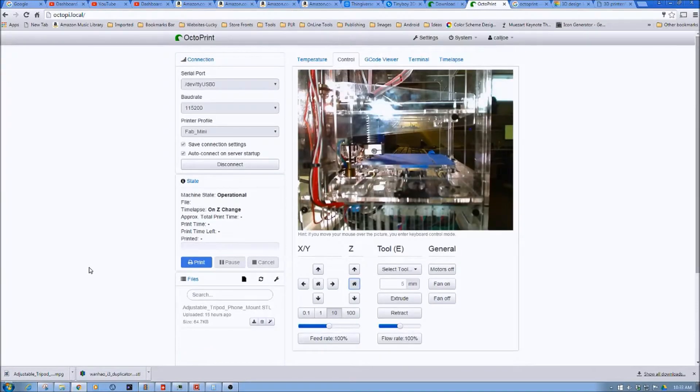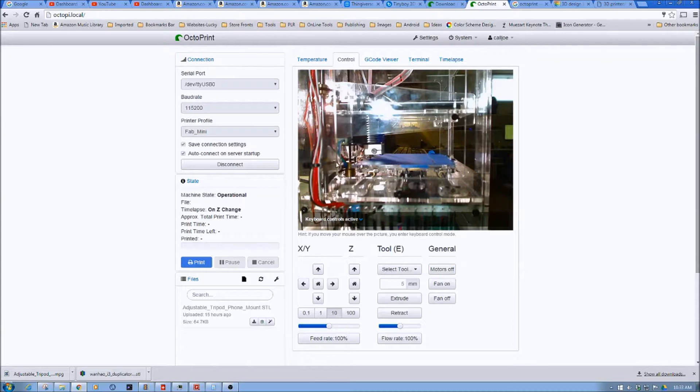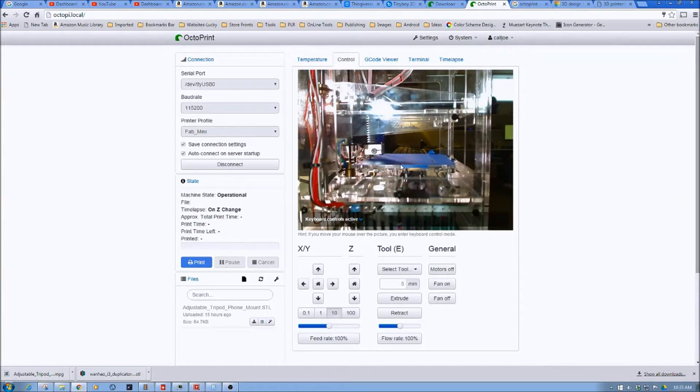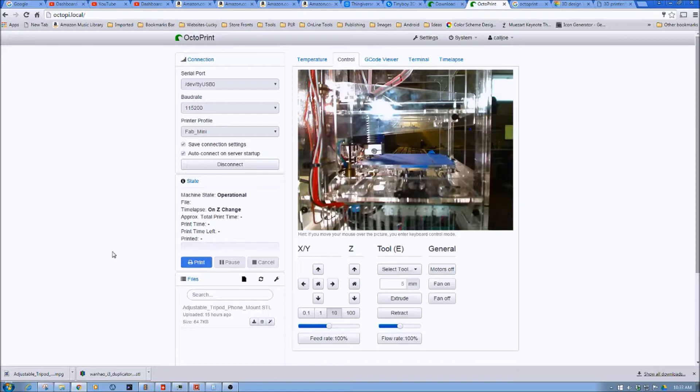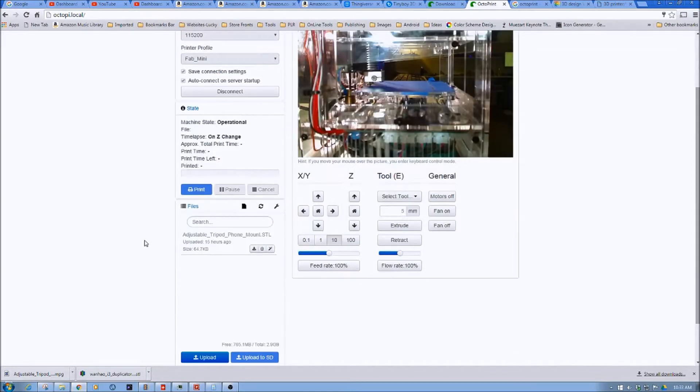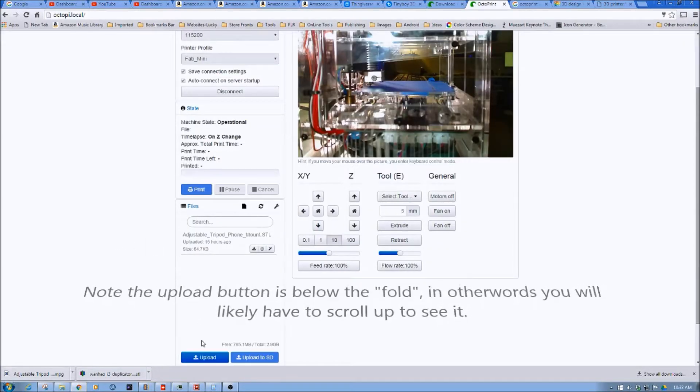You might remember in the prior videos we've looked at the control screen so we can see the Fabricator Mini through the web camera here. Here's the hotend. It's all homed and everything. What we're going to do now is we're going to load and slice a file.